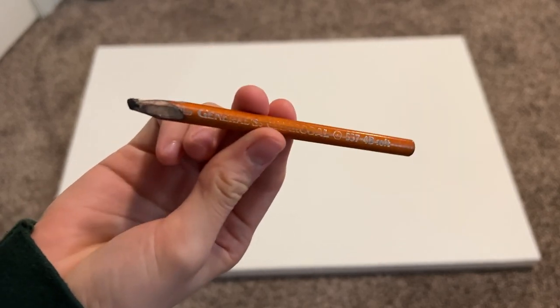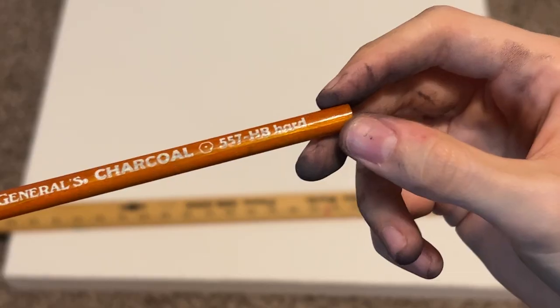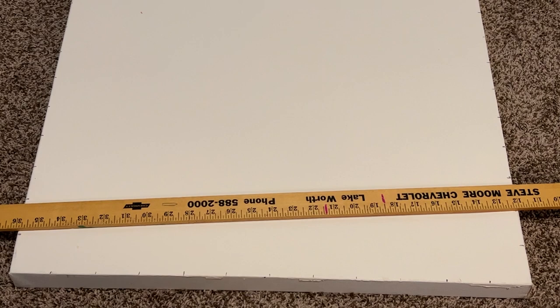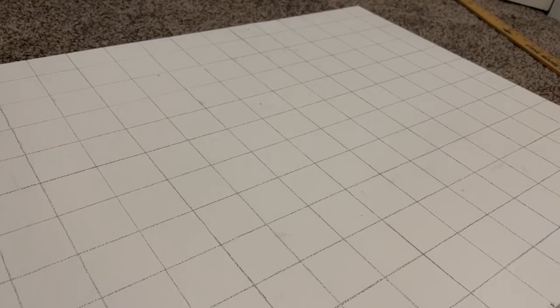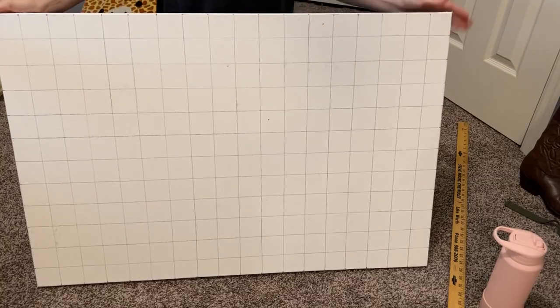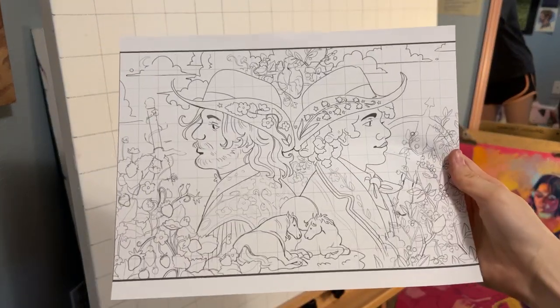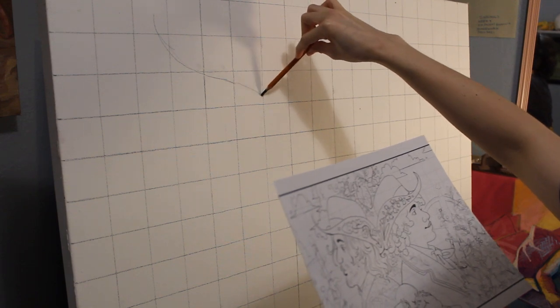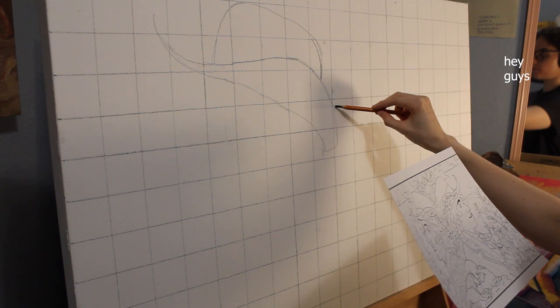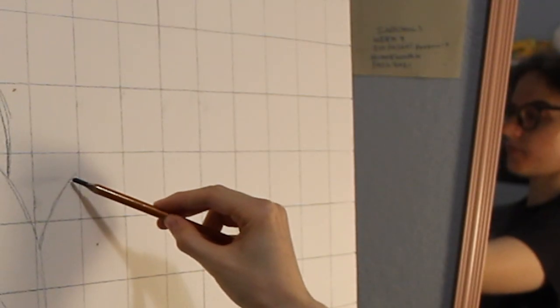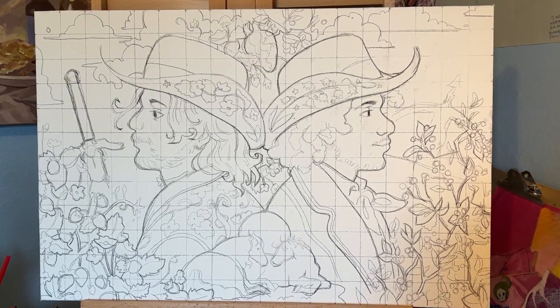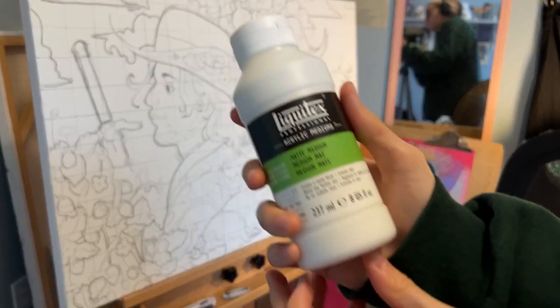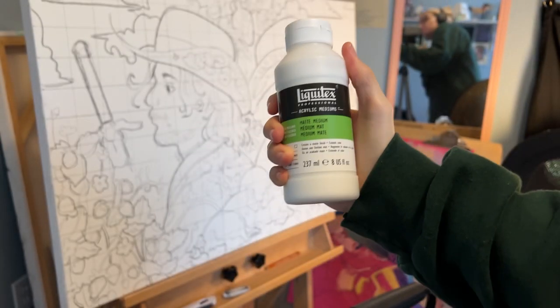I'll create the grid on the actual canvas with a charcoal pencil, typically a medium or a hard pencil. I think I usually use the Generals brand. This is what takes the longest, but it's really worth it in maintaining the proportions and placements of the objects in the painting. I constantly check back to my digital reference as I'm drawing, making sure the squares are matching up.